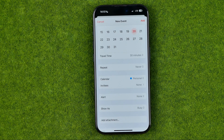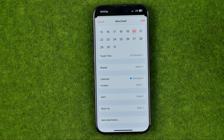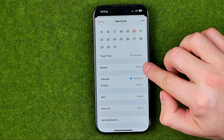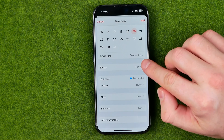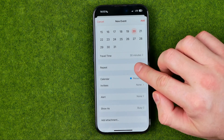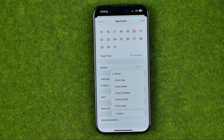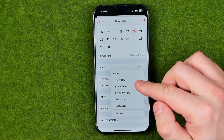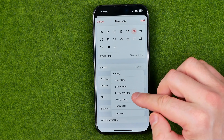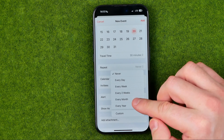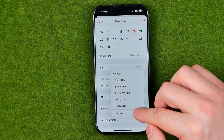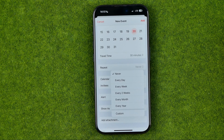We can also set whether that event is going to be repeating or not. If you would like to create a repeating event, tap where it says 'Never' — by default it is always set to never. Then you can select every day, every week, every two weeks, every month, every year, or custom. In custom, you can configure it in more detail.